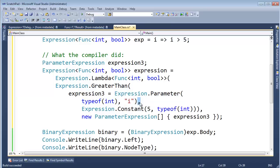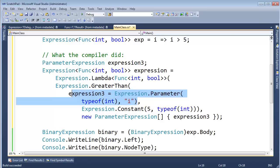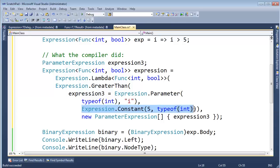The first argument will be this parameter expression, which is of type int and its name is i. And then the right hand side. Notice the comma here. That's the, this makes up the first parameter to the greater than. The second parameter is this constant expression, which is of type int and its value is five.